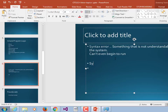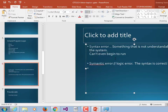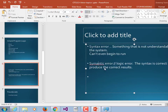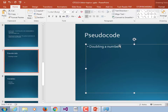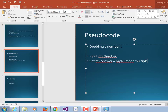Then the semantic errors — the syntax is correct but does not produce the correct results. You're trying to write a payroll program and it winds up printing out zeros on everybody's check. Nobody's going to be happy with that. So back to pseudocode: we want to double a number, but we're not going to write it in any specific language. Input my number. Set my answer equal to my number multiplied by 2. And then output my answer. There we go — that's pseudocode.